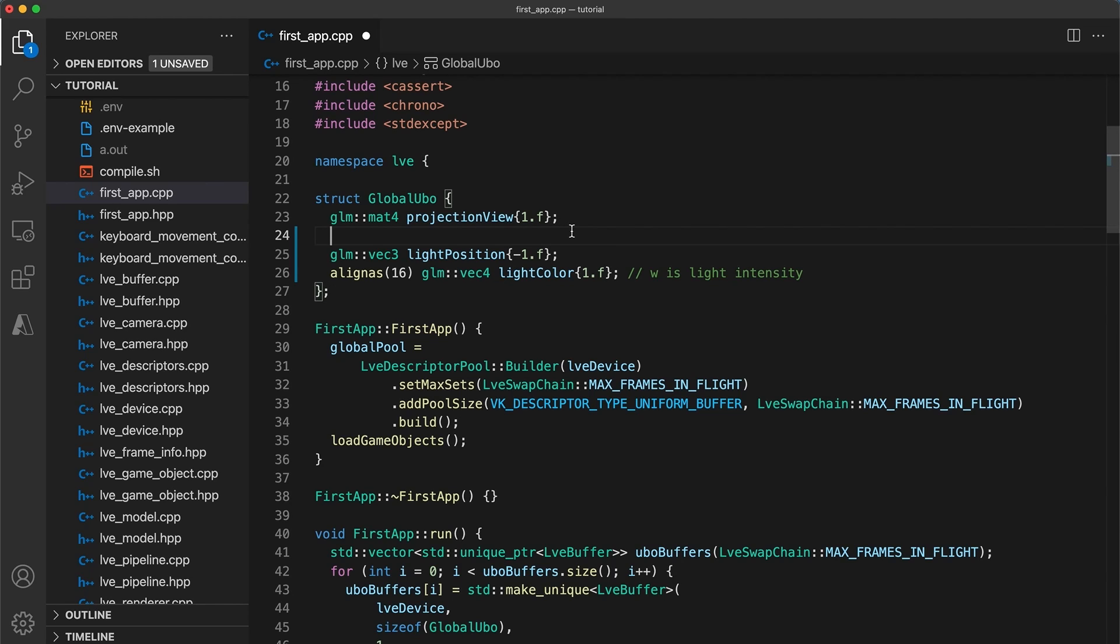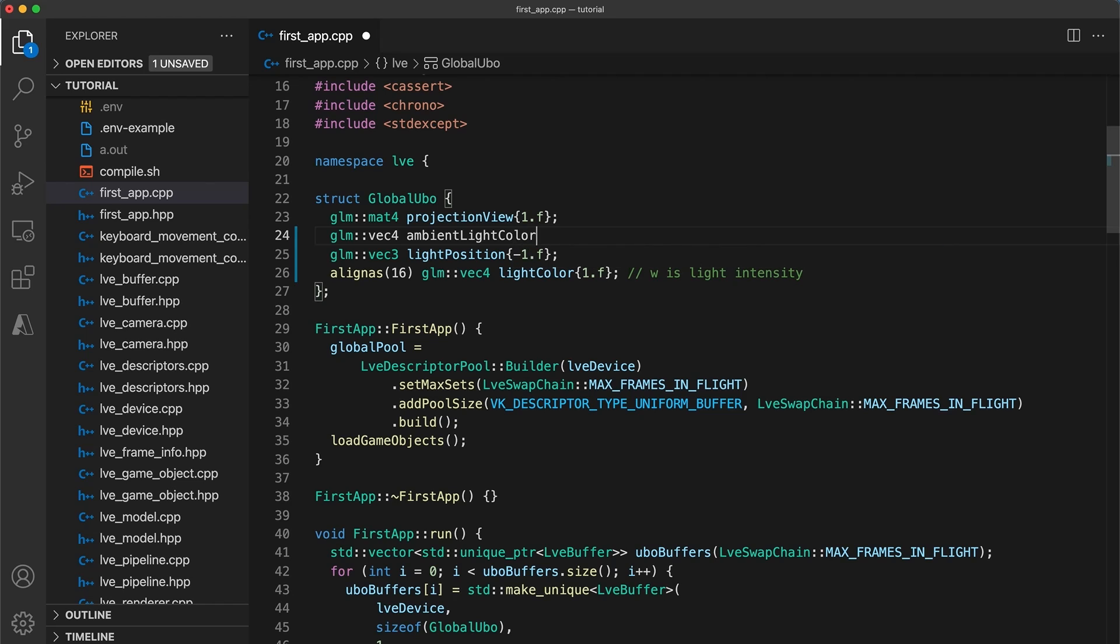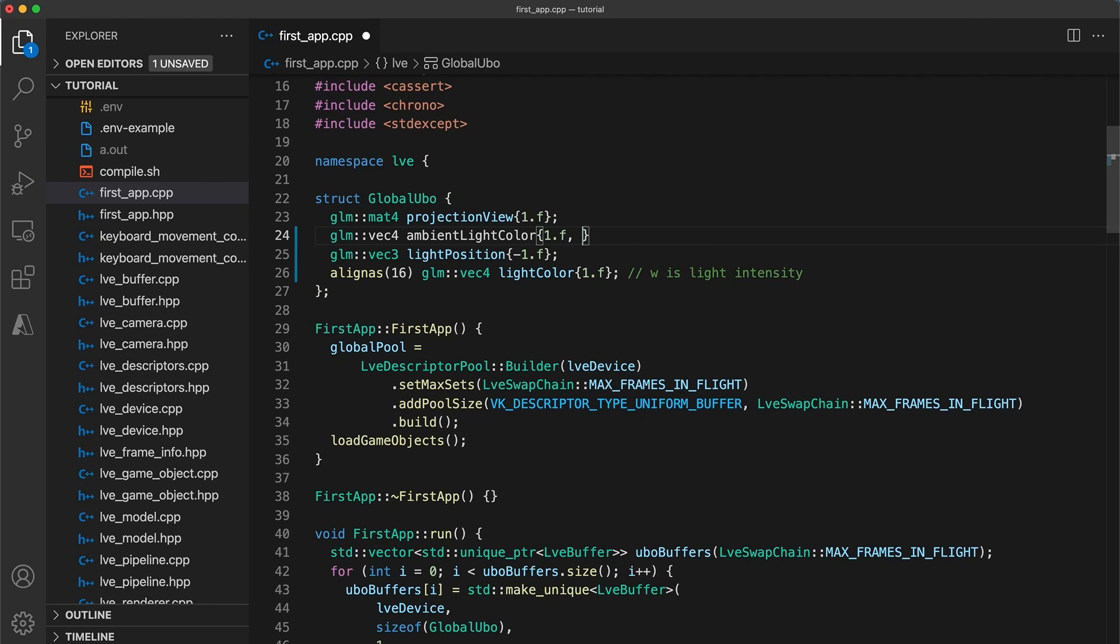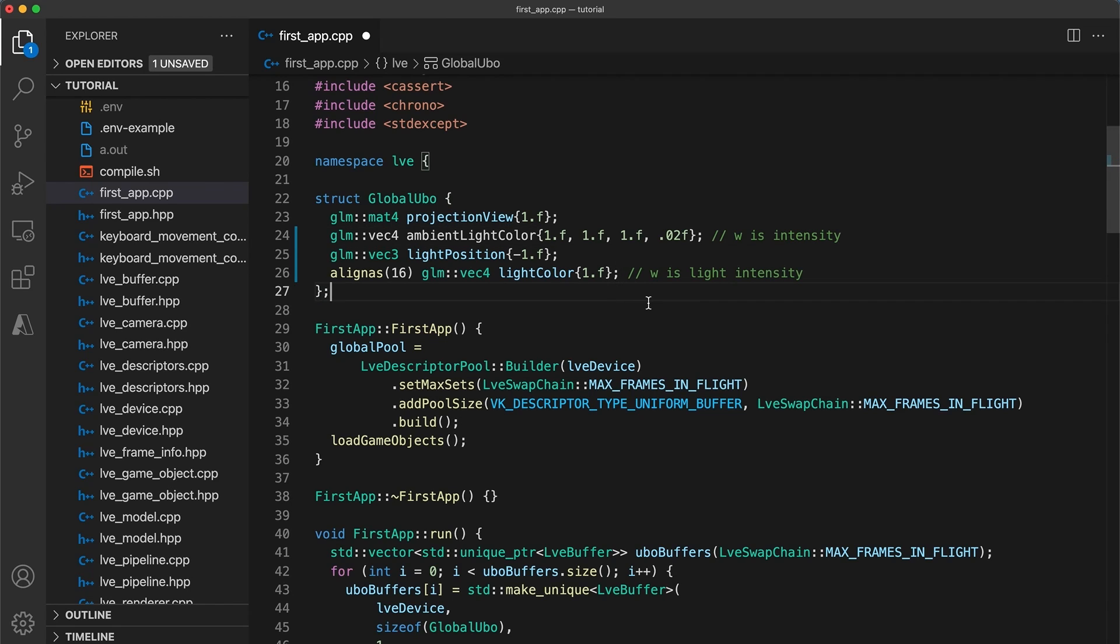Okay let's get back on track. Add one more vec4 member for the ambient color since currently we are just hard coding this into the shader. Set the color RGB components to white and then for the fourth component just a low intensity value of like 0.02.